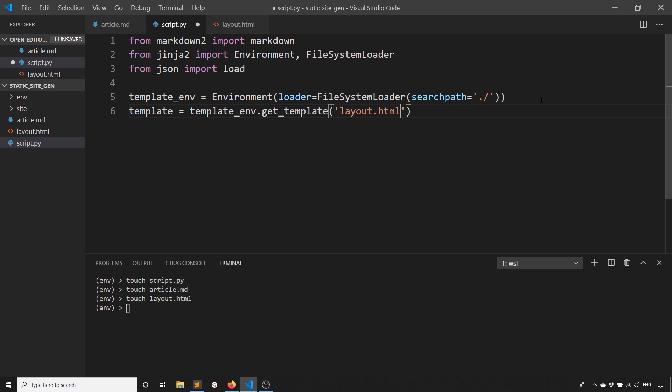What I can do is say template is equal to template_env.get_template, and then layout.html. Because I'm using the file system loader, I just pass in the file to get_template and it adds it into this object template here.